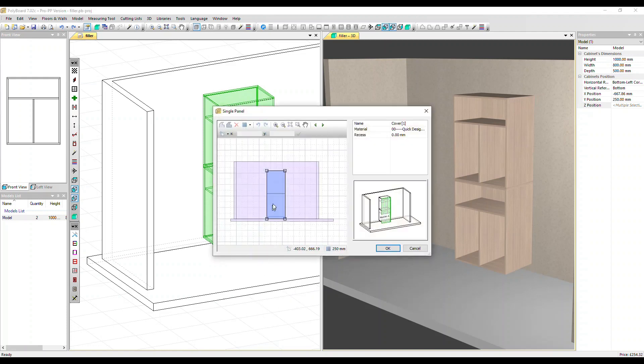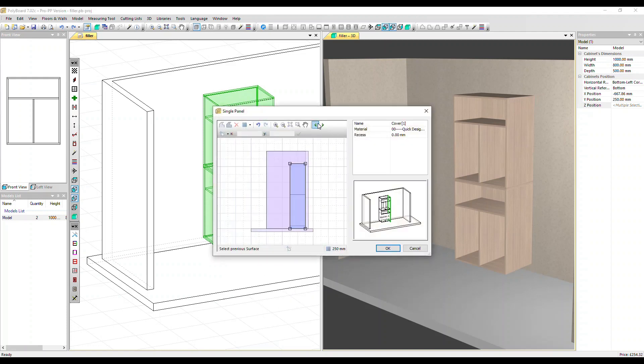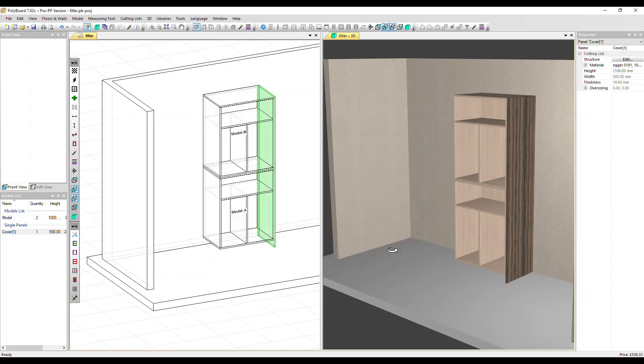It's coming at the front. Let's move it round to the correct side. Change the material back to that Egger. Click OK. And we can see here that this cover panel has been applied across both cabinets.